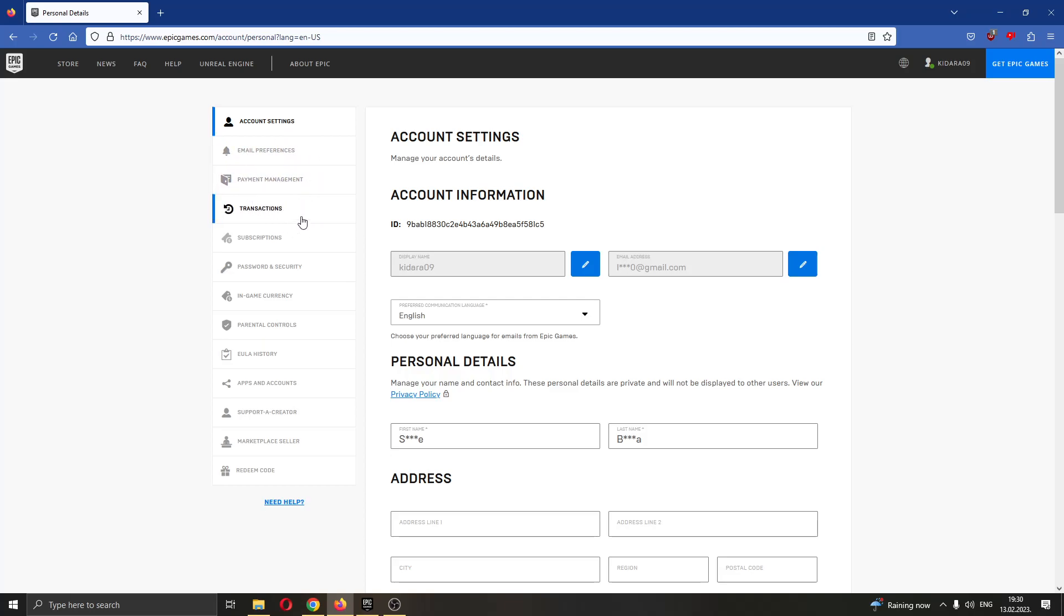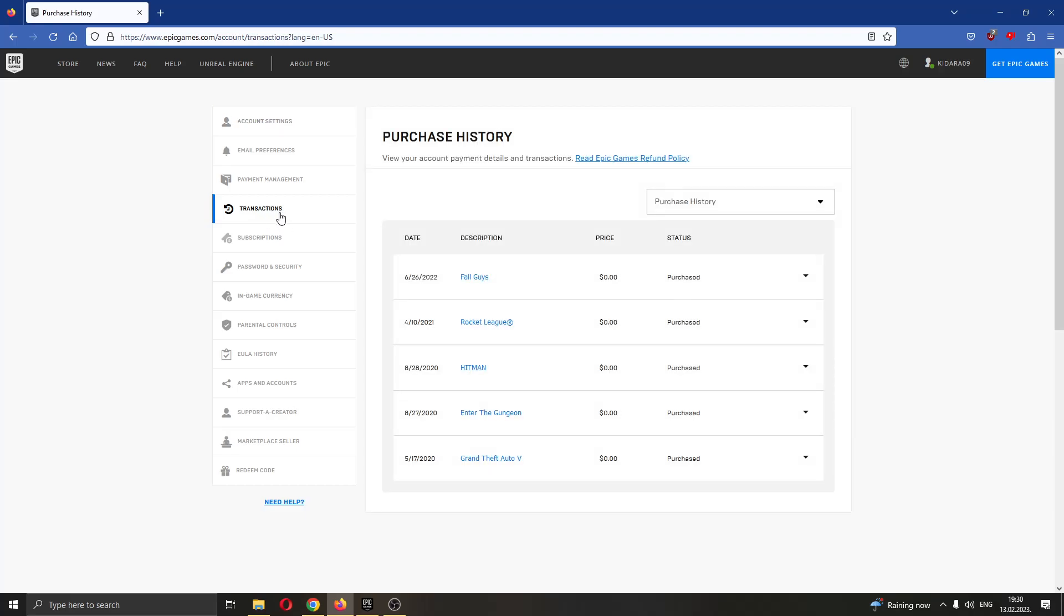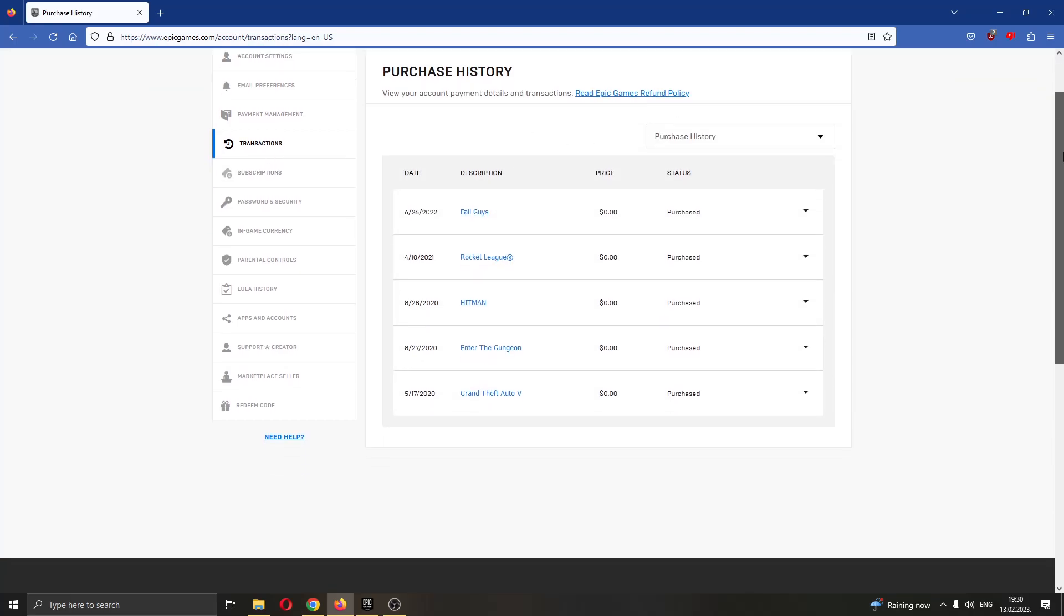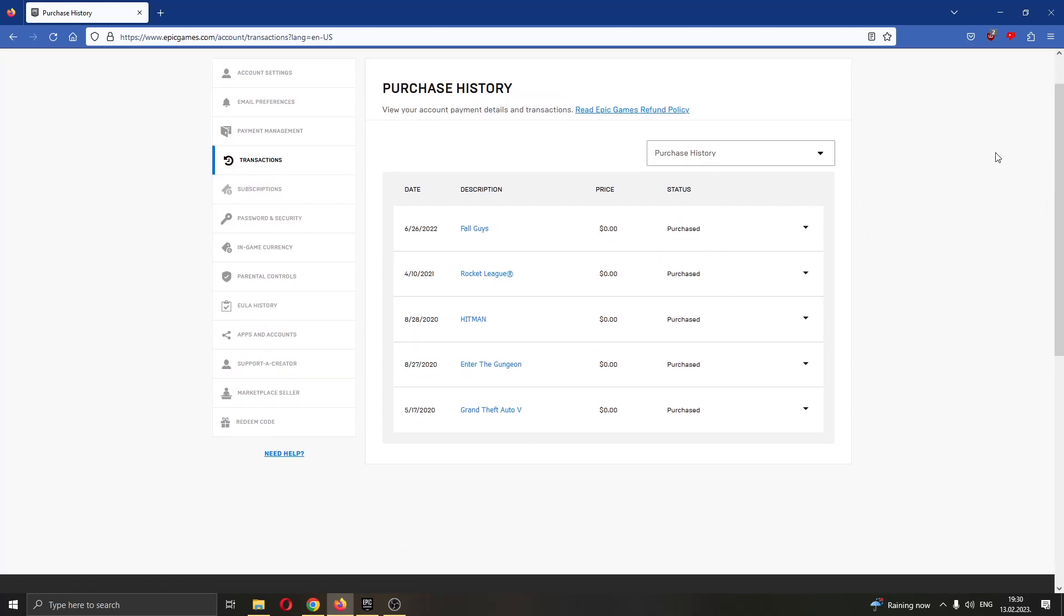What we want to do is go ahead and click this option right here called transactions. Go ahead and click on the transactions, and here you can see your whole purchase history on your account of every game that you have bought. If you want to request a refund, then all you have to do is go ahead and find the game that you want to refund and find this arrow pointing downwards next to the name of the game.